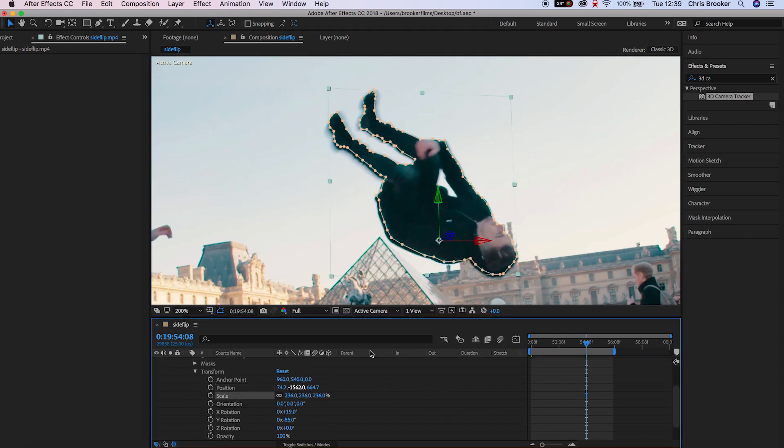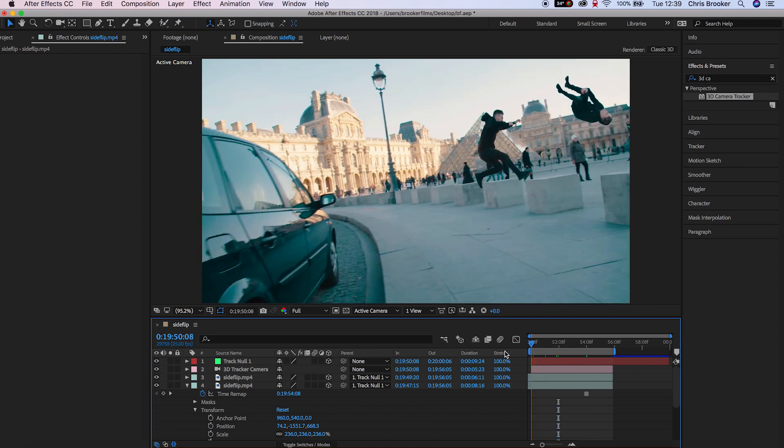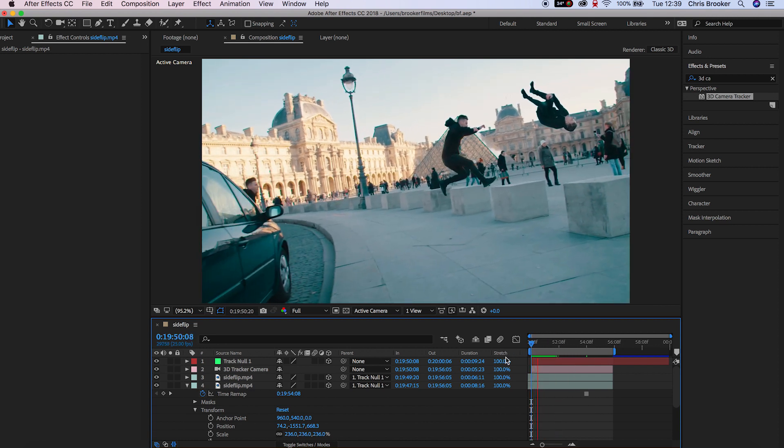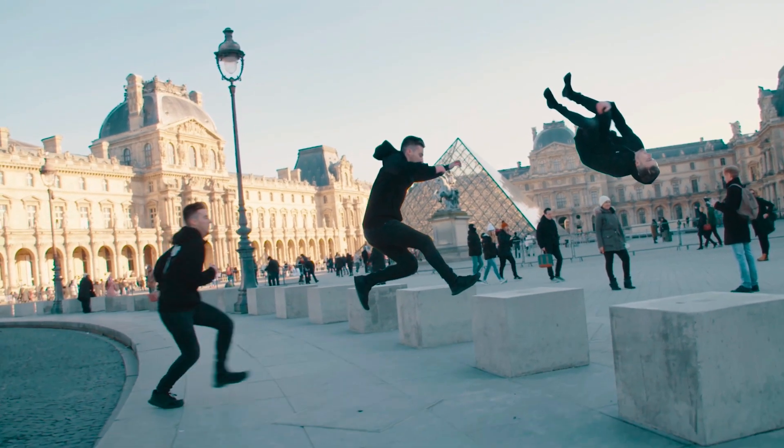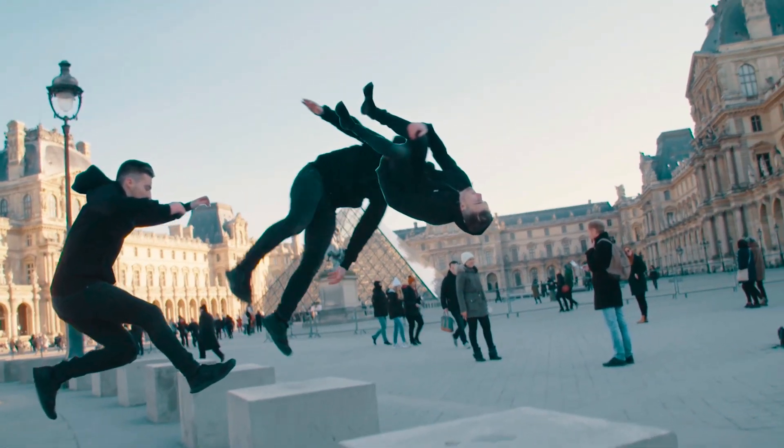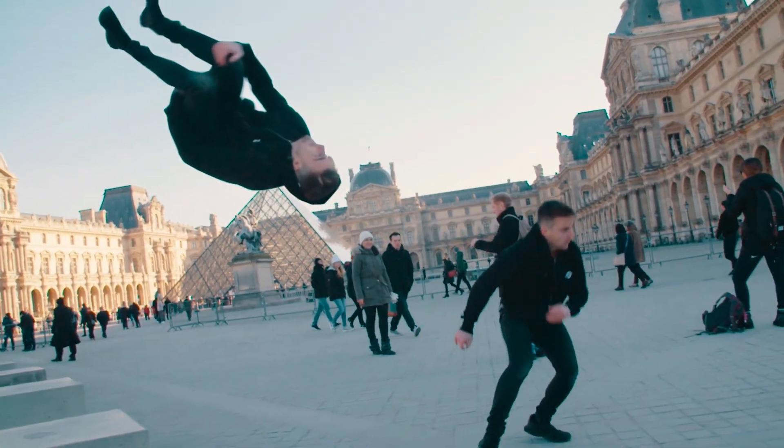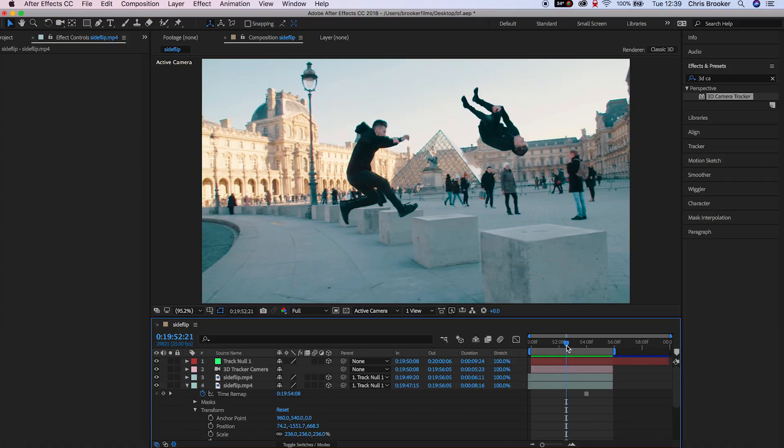Now if we play this back you'll notice that those freeze frames have perfectly stuck to the footage and this is the strobe-motion effect but we can take this to the next level by removing those freeze frame layers as the person passes through them.